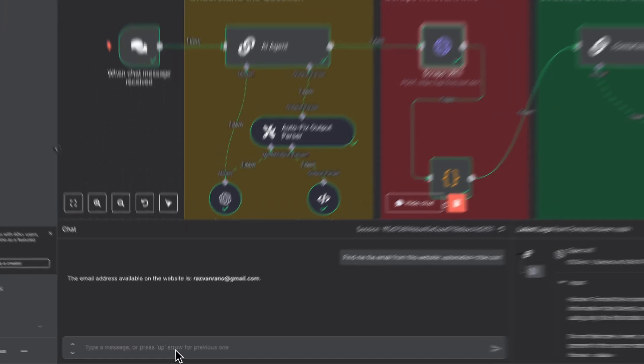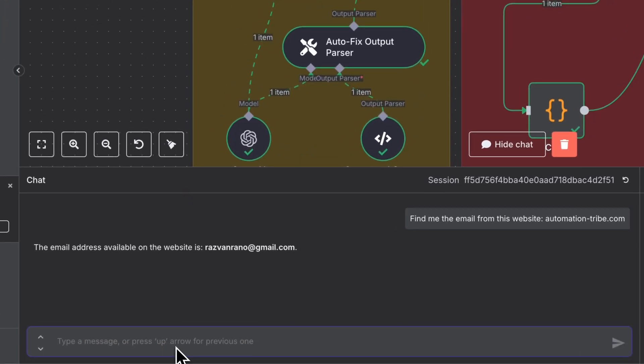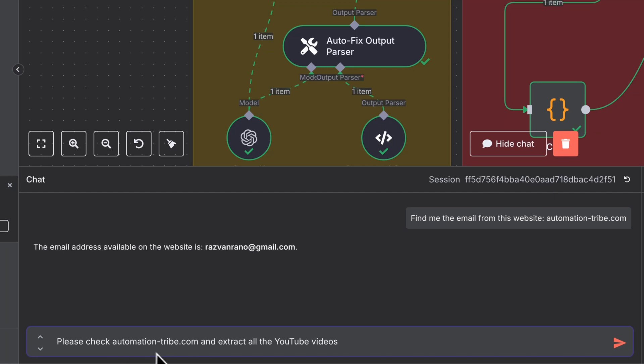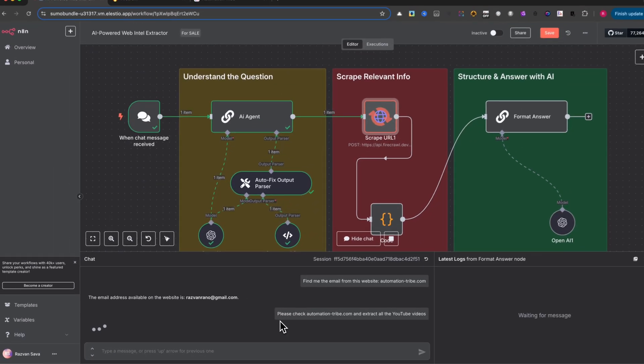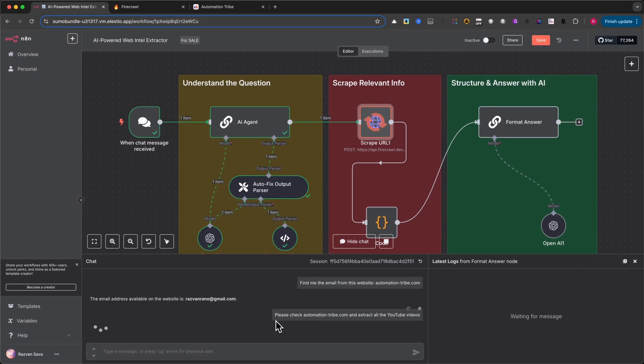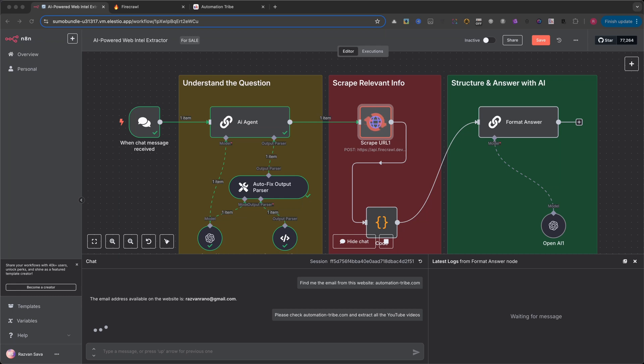Let's try something a bit more advanced. This time, I'll ask, please check automationtribe.com and extract all the YouTube videos. Again, the AI identifies the task, scrapes the site, and then parses everything into a clean format.